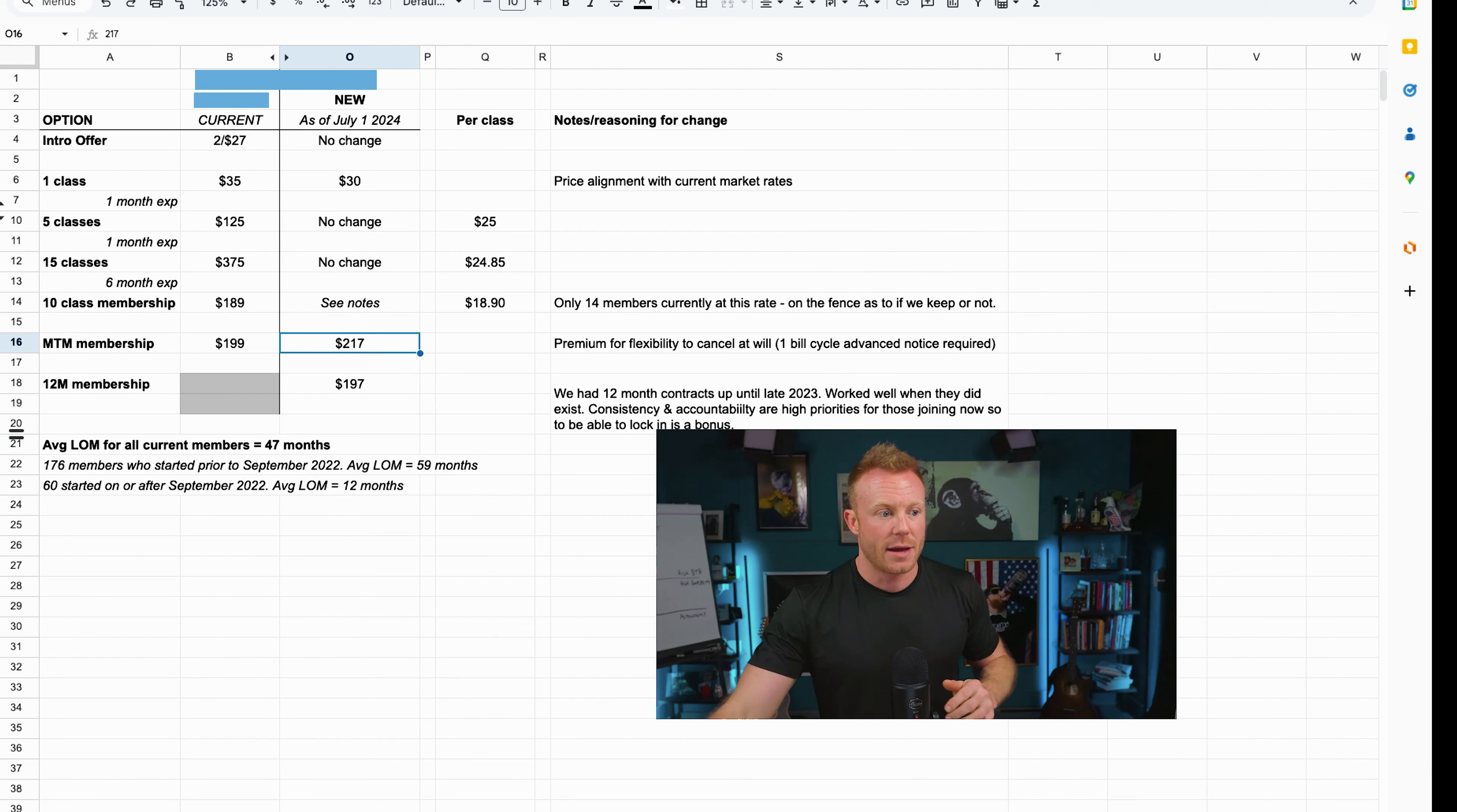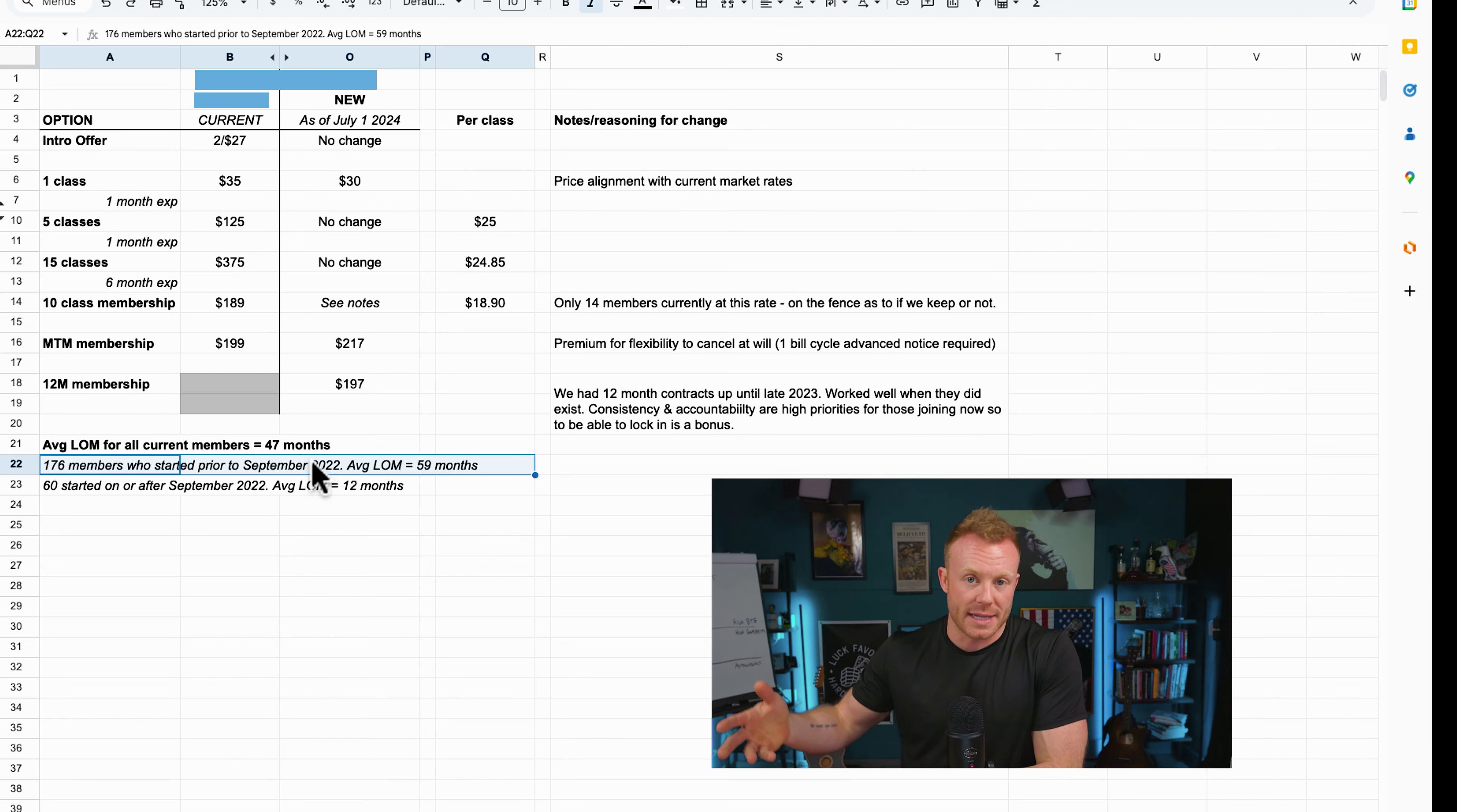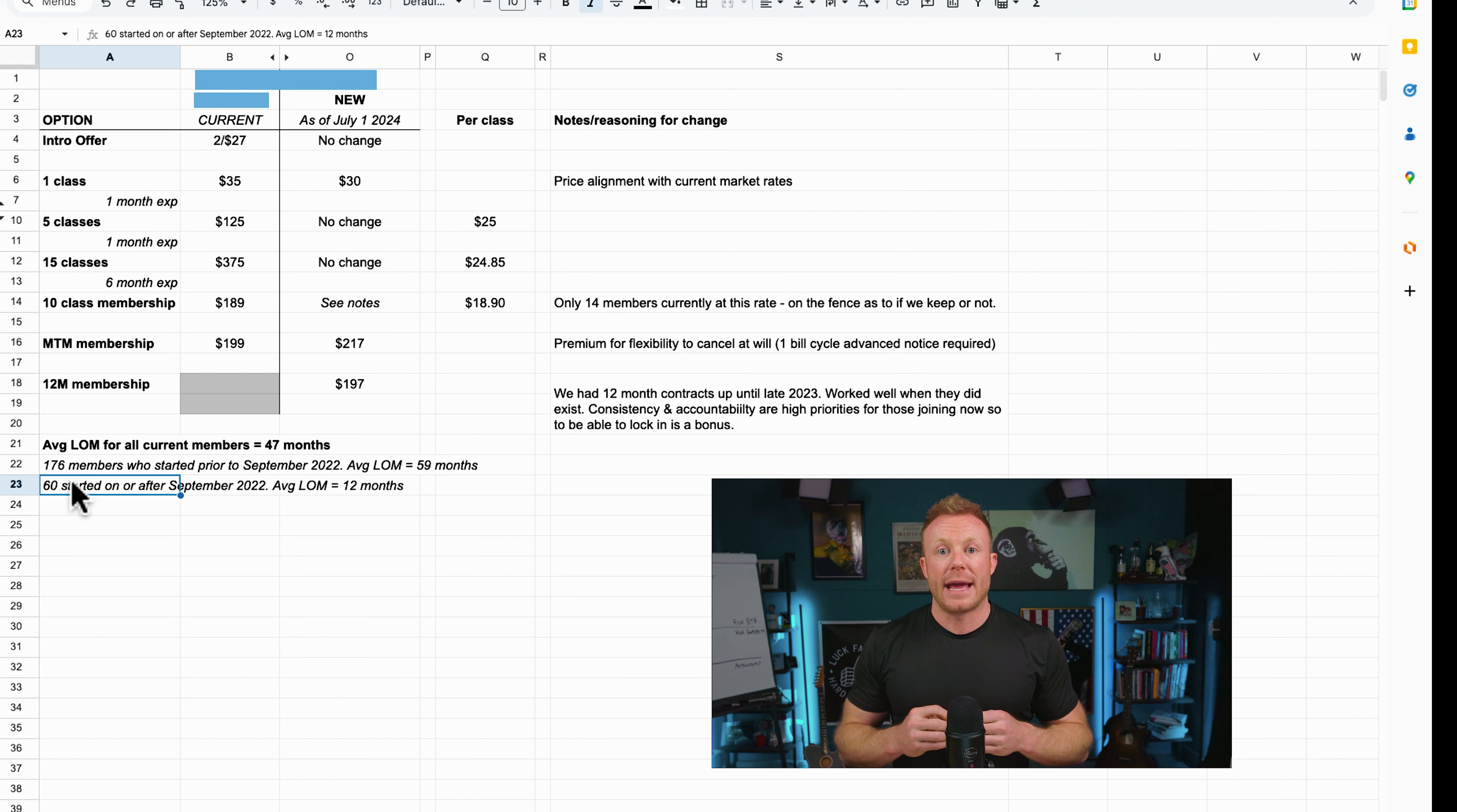So we're going to go ahead and take a look at a brand I've been working with. Around 2022, you can see here some data. They had 176 members who started prior to September 2022 and the average LOM, length of membership, so how many months they stayed on membership before they canceled, was around 59 months. Real strong. Love that. I mean, fucking five years.